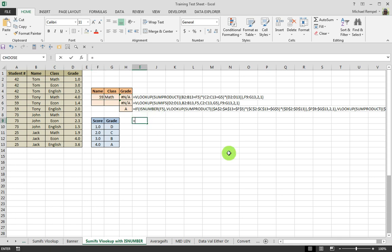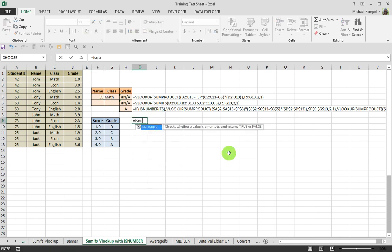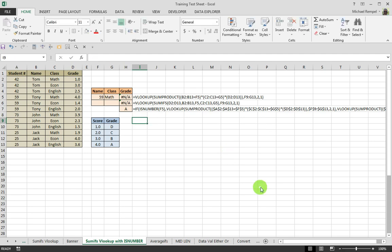If we look at ISNUMBER, you can see that it checks whether a value is a number or not and returns a TRUE or FALSE. So, by using an IF statement here, the first logical test I want to check is, is F5 a number?